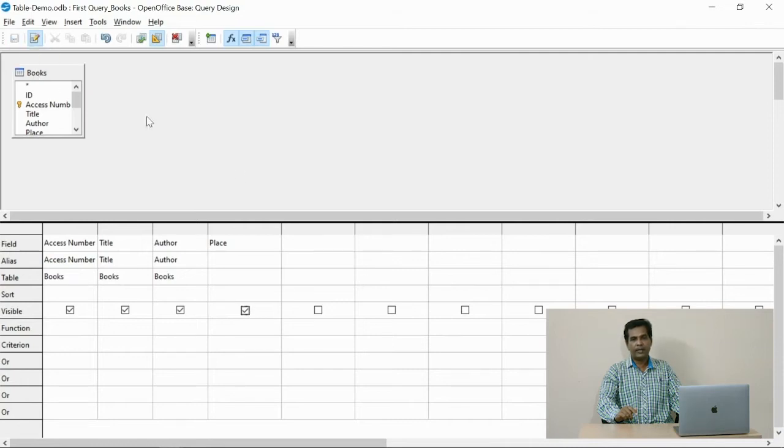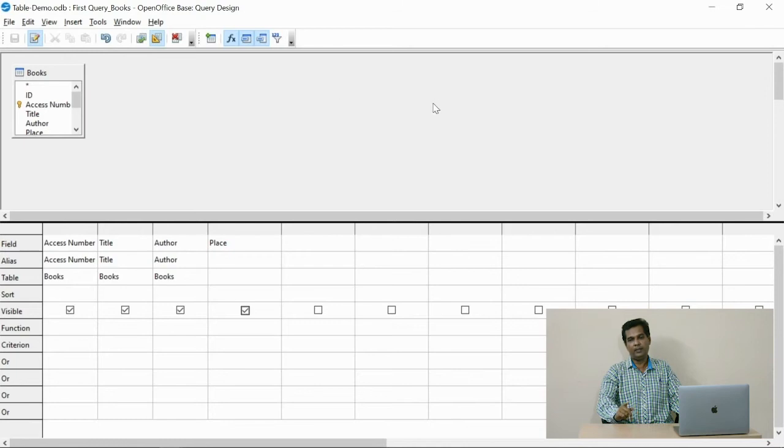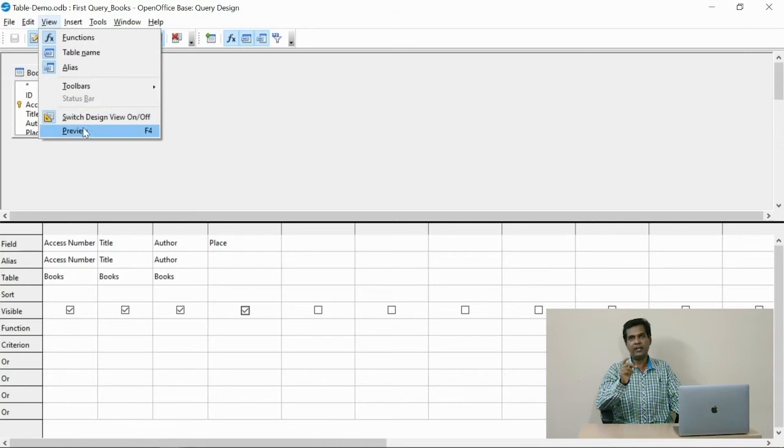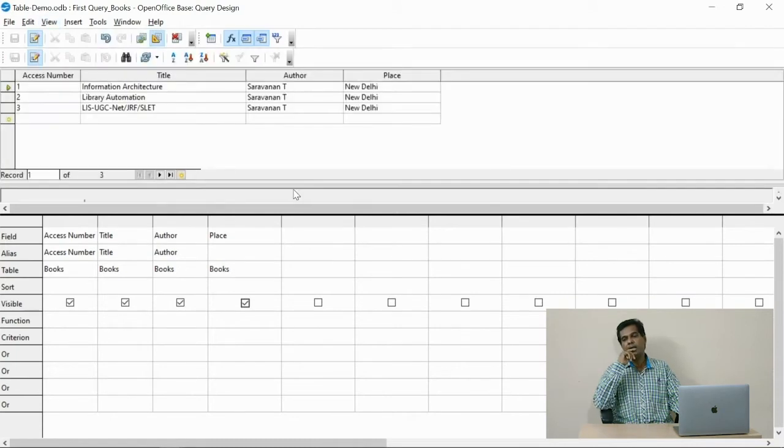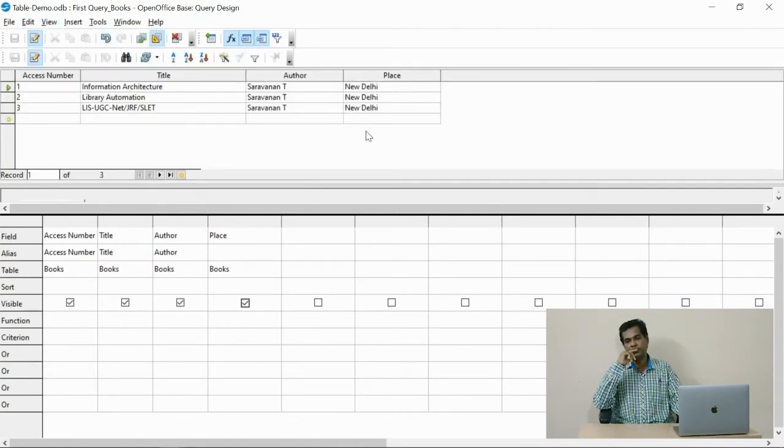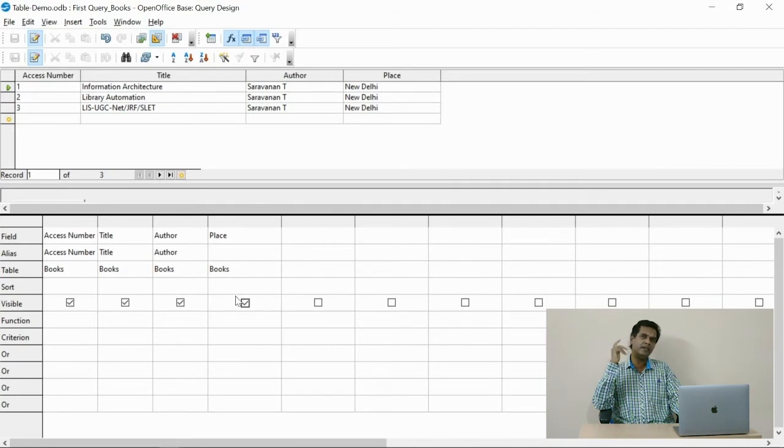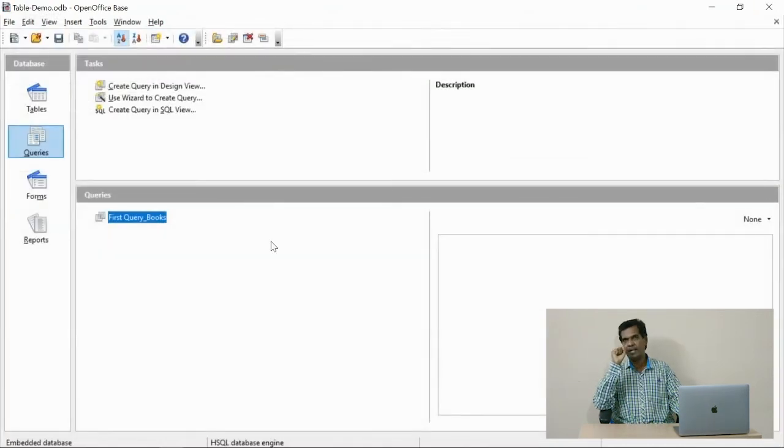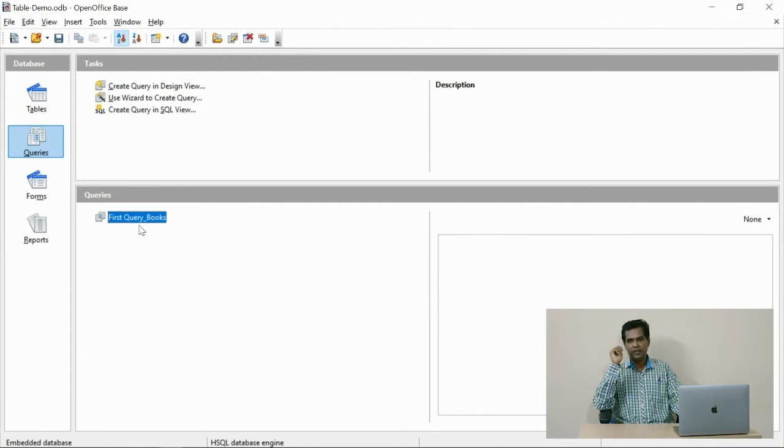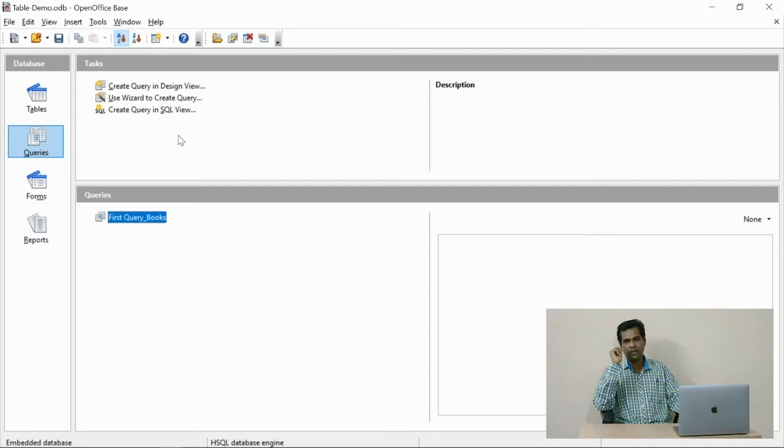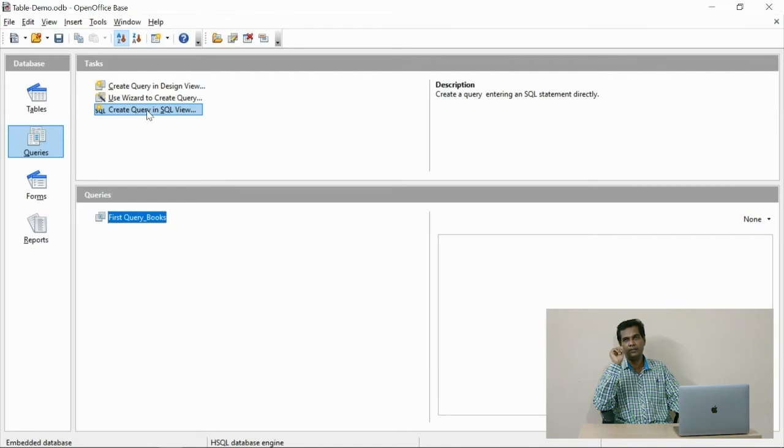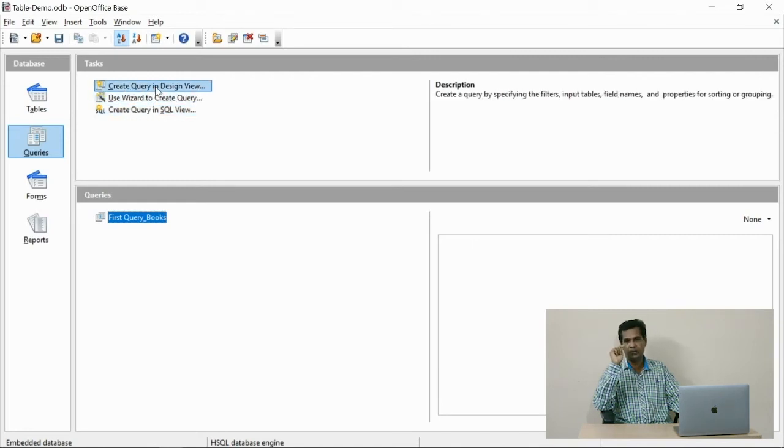Now I run the query. See, already we had three fields, now one more field is included in the table. Like that you can define your own fields. What are the fields you want to extract from the table can be structured in this way. Let us observe how to design the query using the design view.